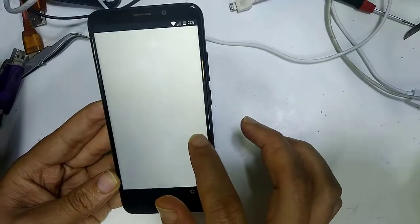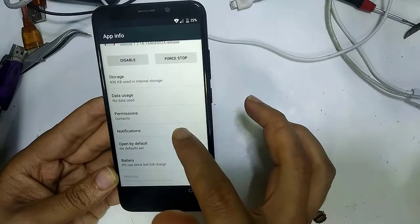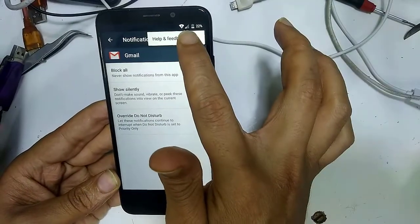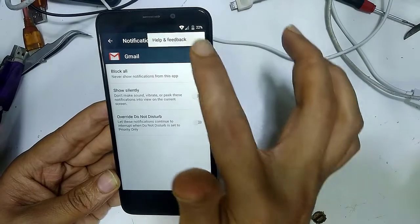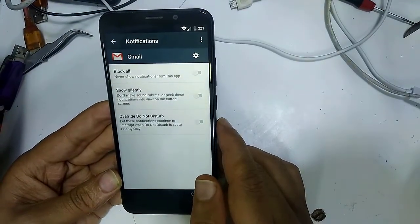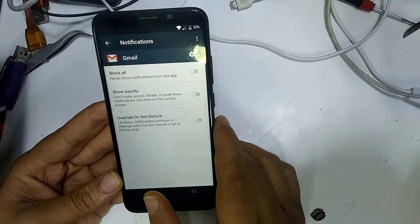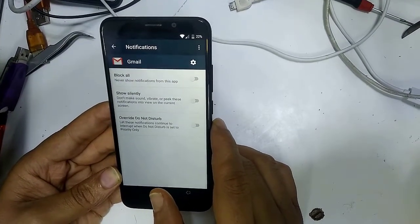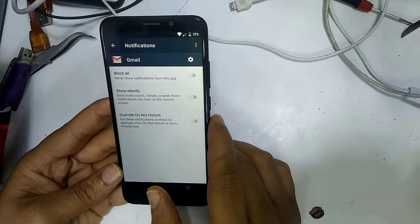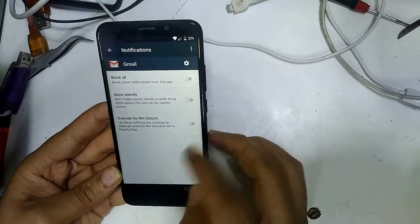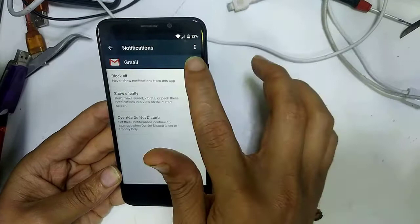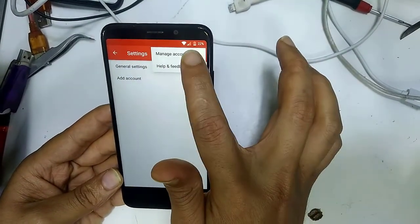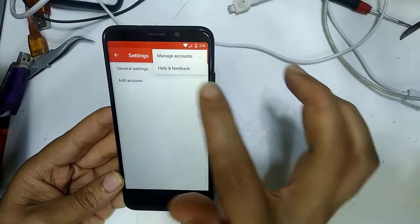Go to Application Info, then Notification, then Help and Feedback. If that doesn't work, go to Settings and go to Help and Feedback again.